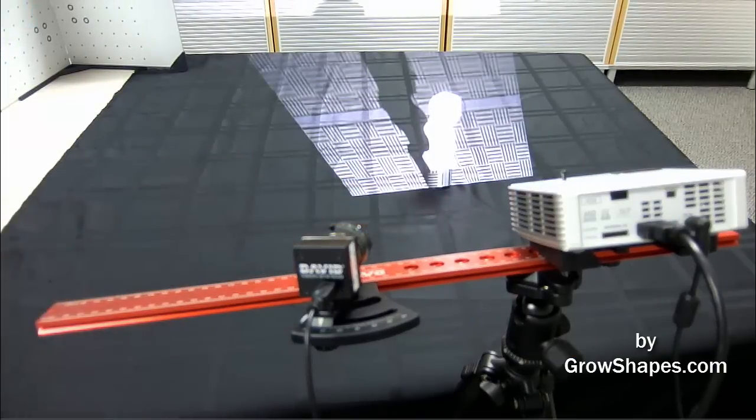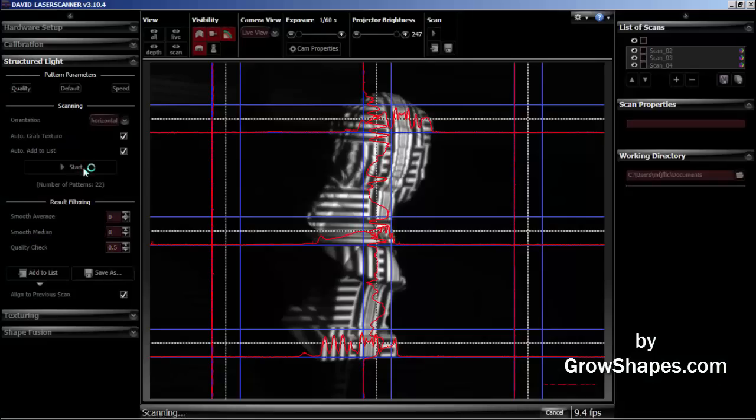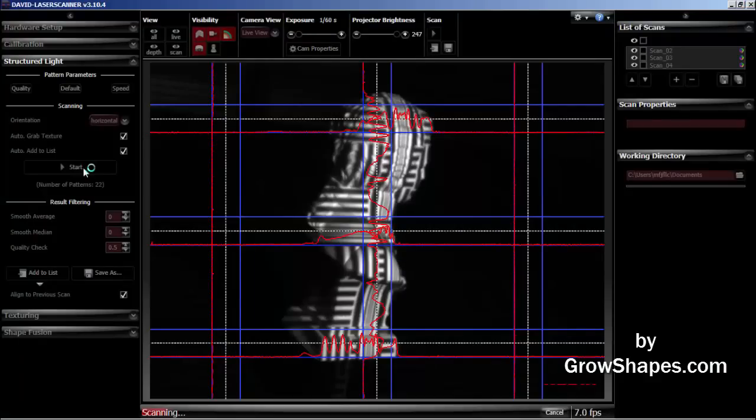Turn the object a third time. At this point in the video, I won't show you the rest of the scans. You get the idea. I will jump over to the eighth scan.